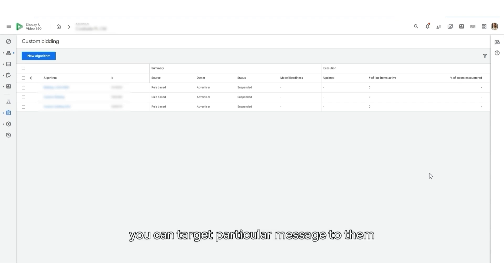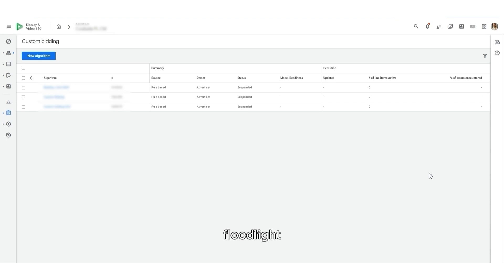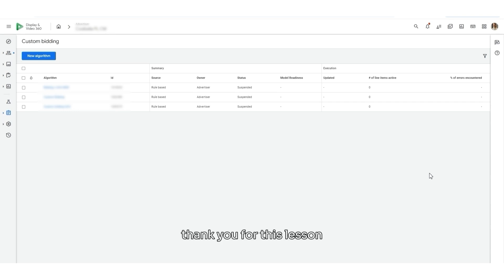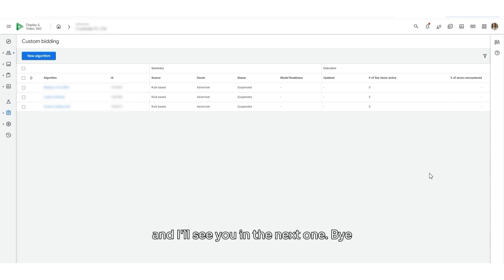I hope this lesson was useful and floodlight configuration and setup is now more clear for you. Thank you for this lesson and I'll see you in the next one.